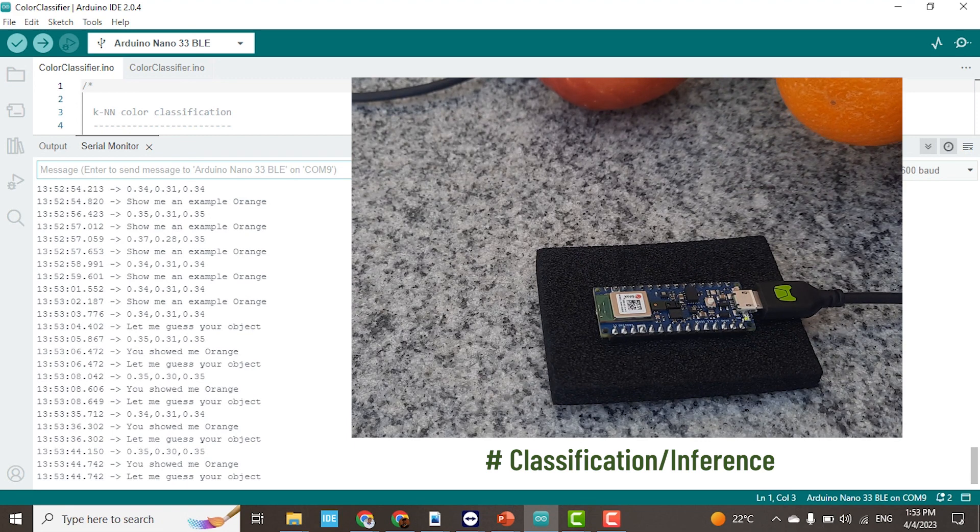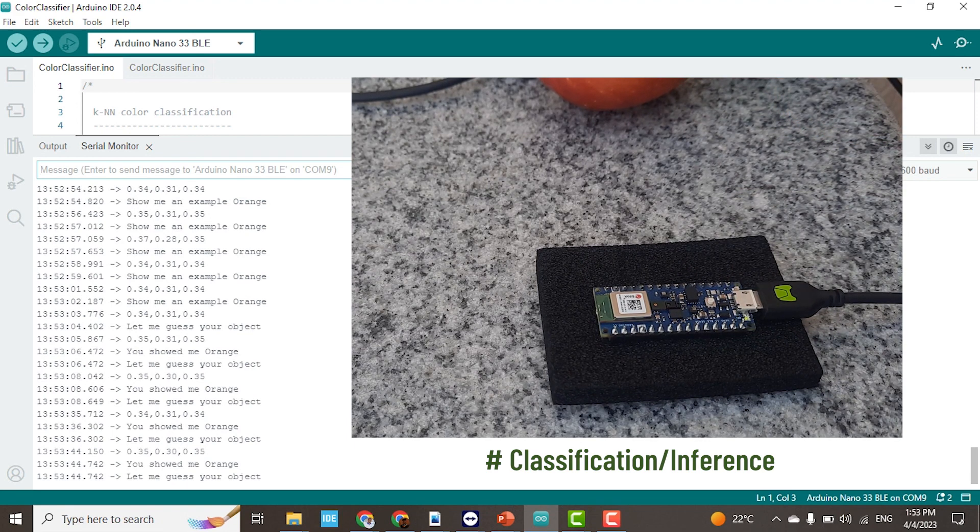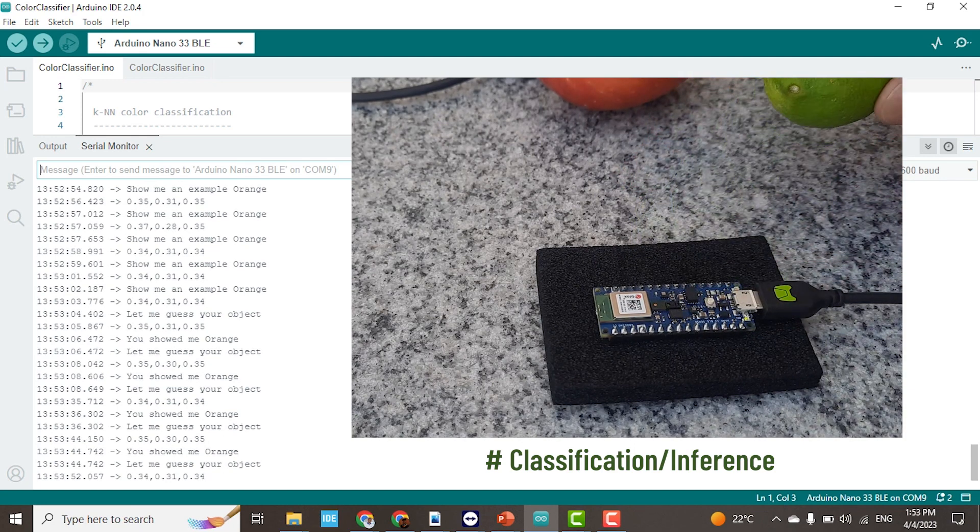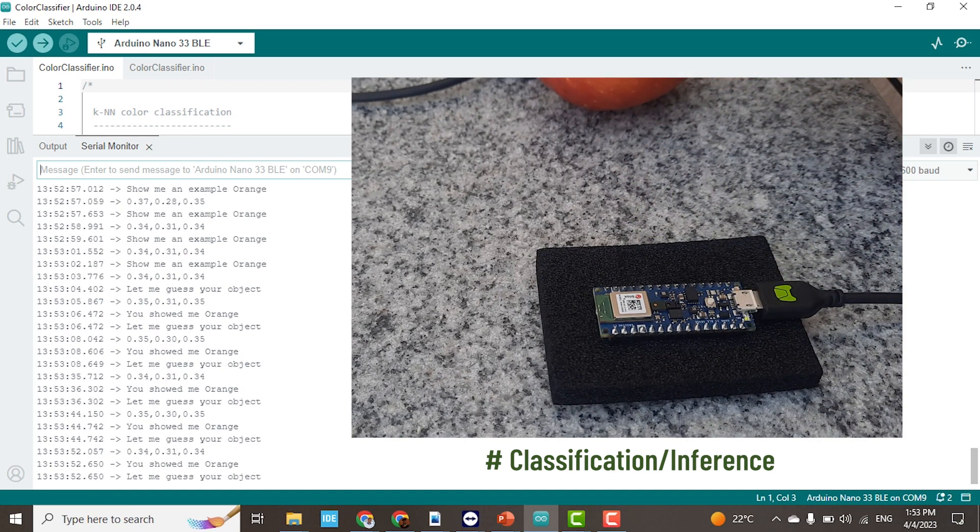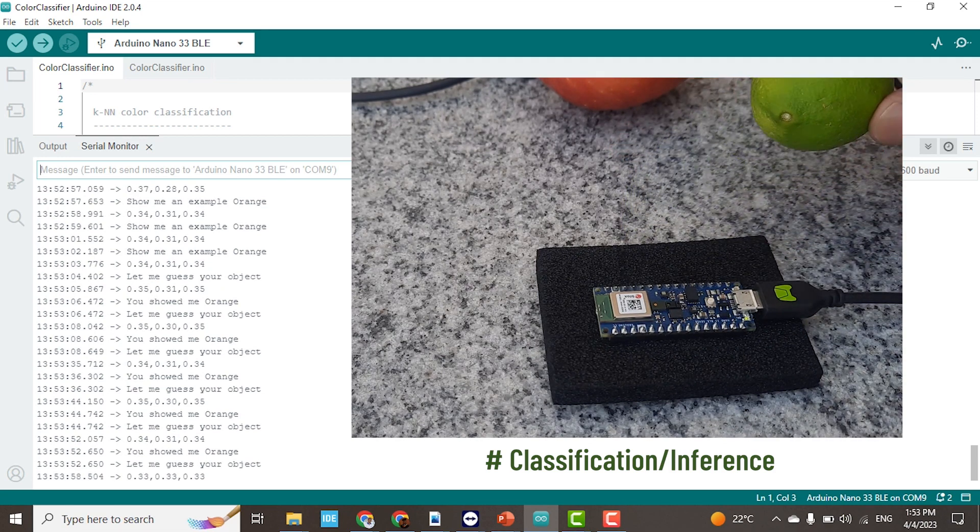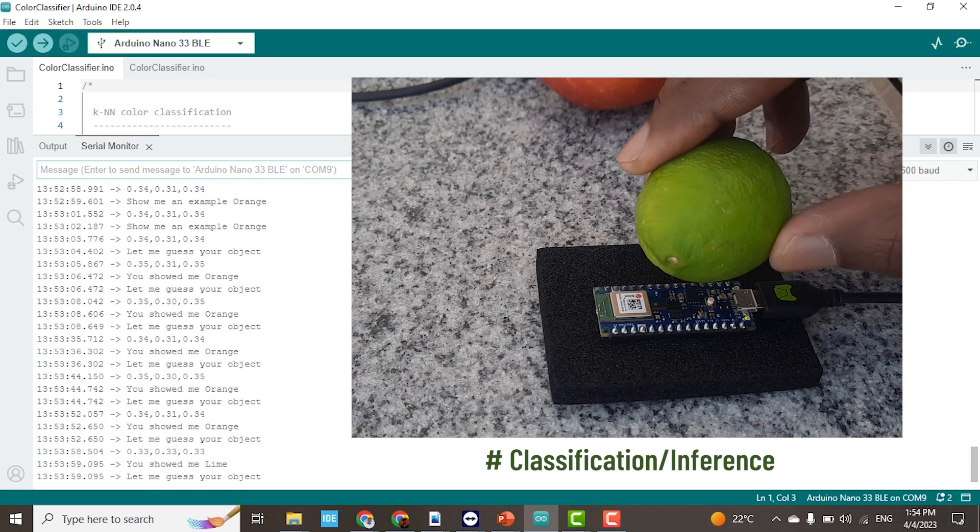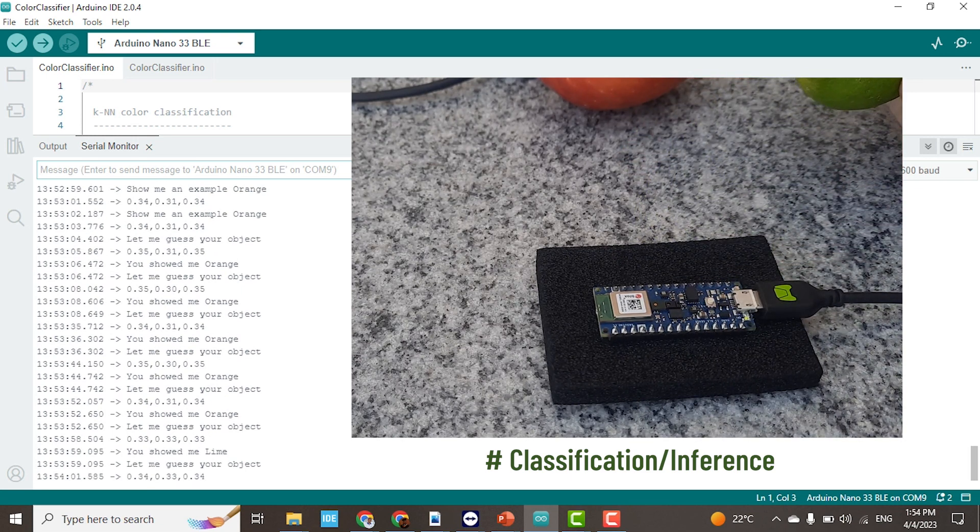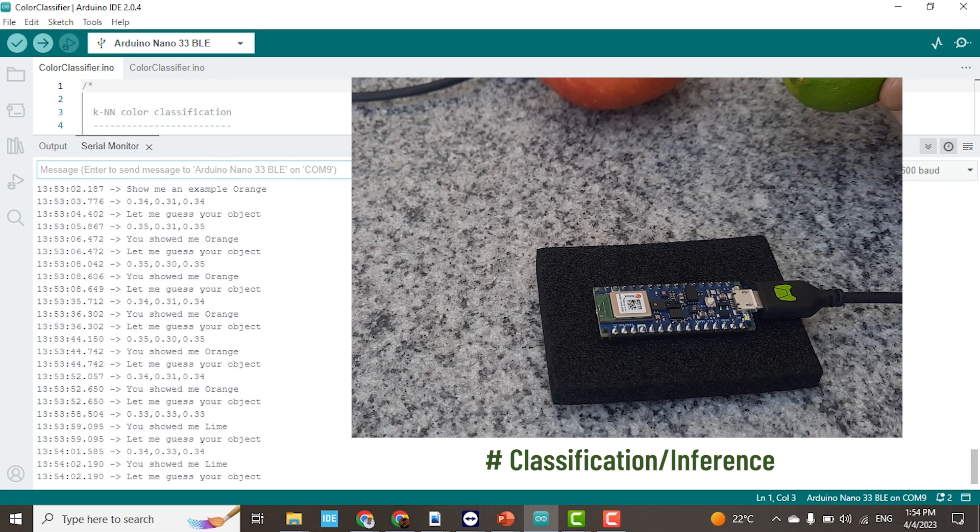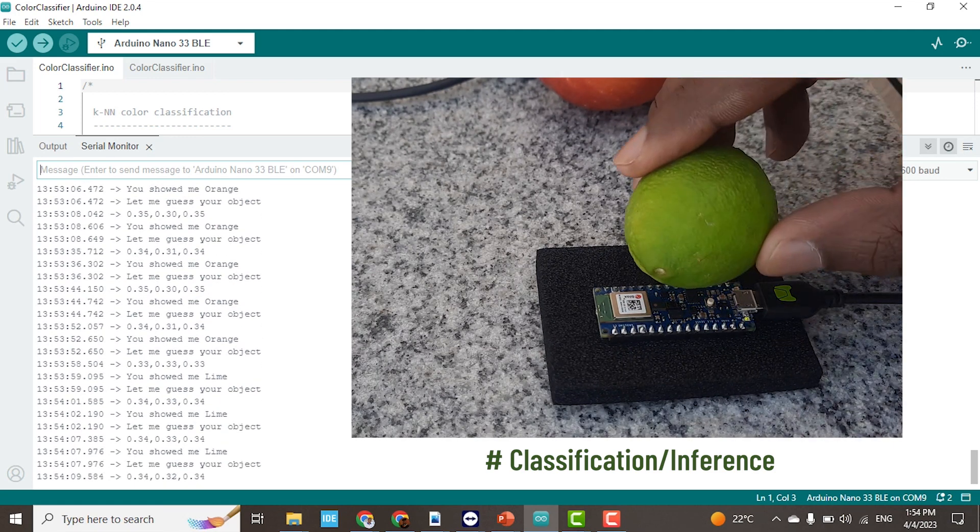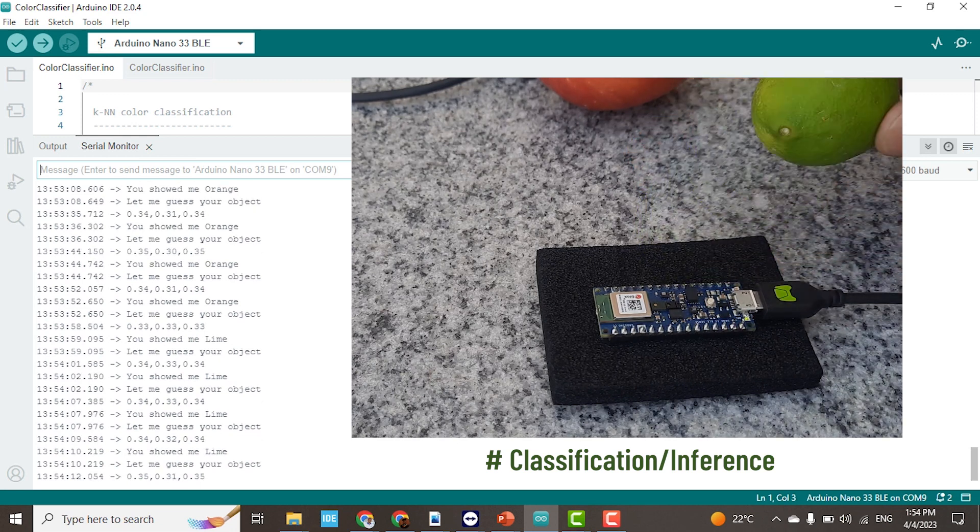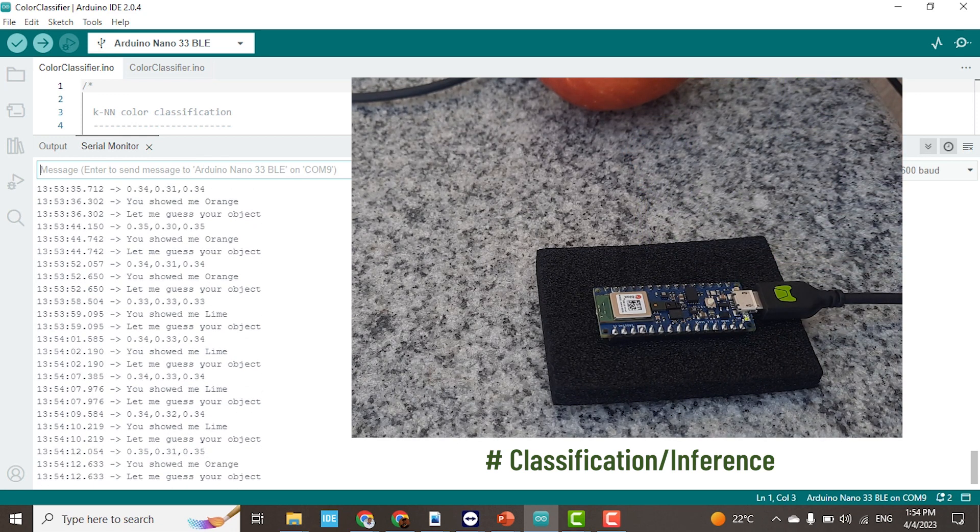I'll try lime now. It has misclassified this one. Let me try again. Yes, it has now been able to identify this is a lime. Yes, lime, lime. There are some misclassifications.